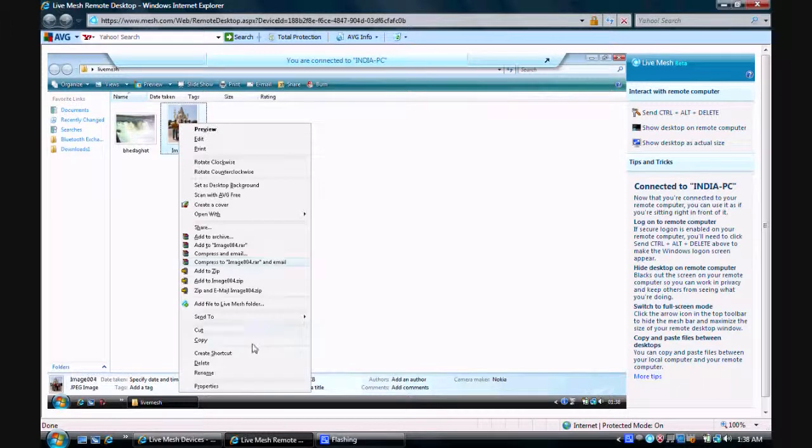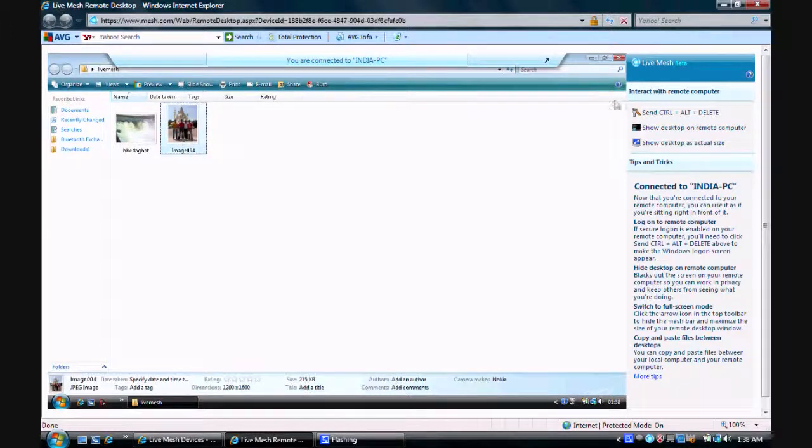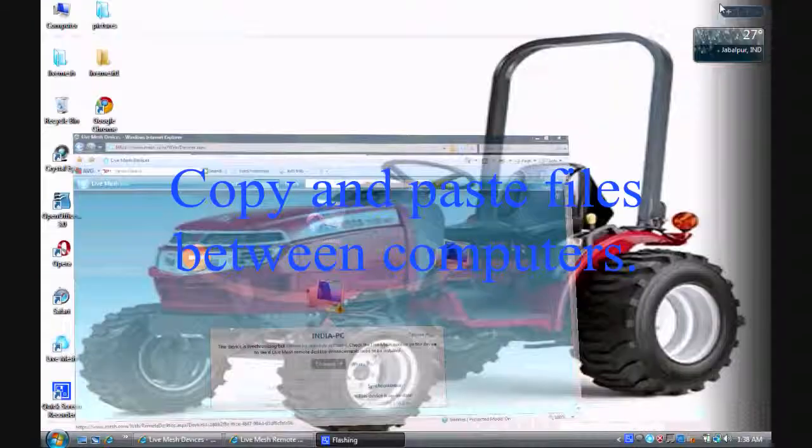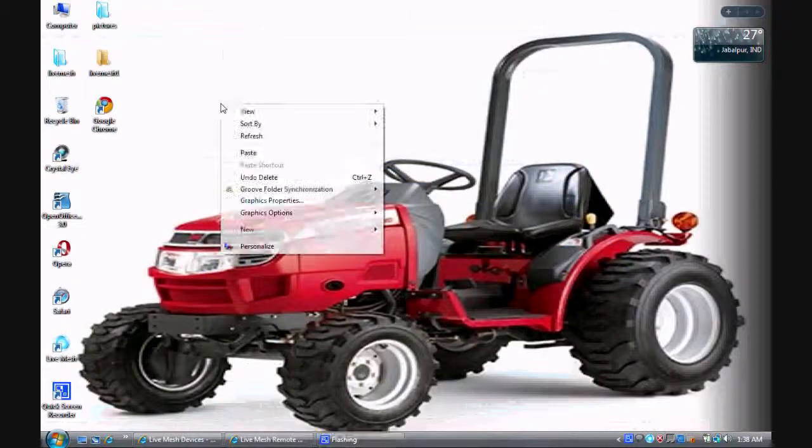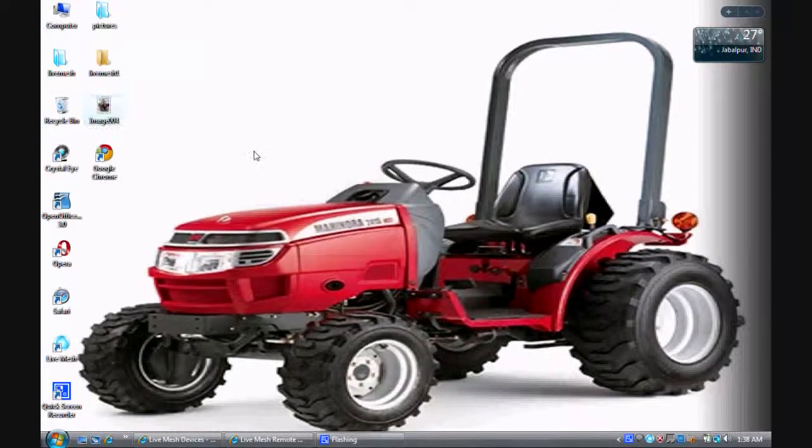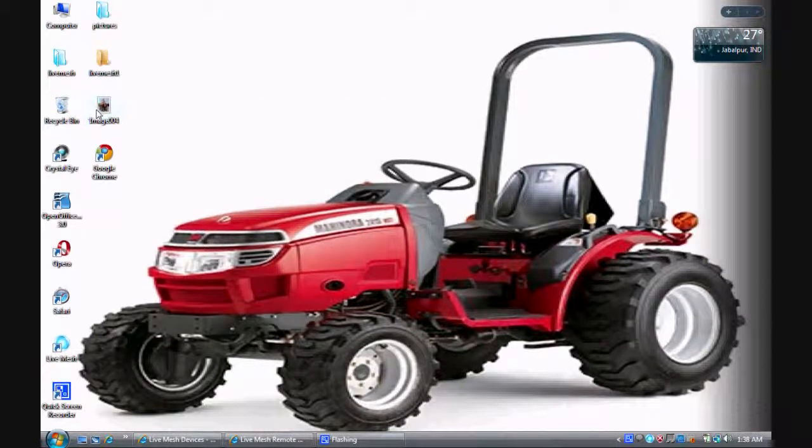After copying the file, you can paste those files on your computer and feel as if both the computers are same.